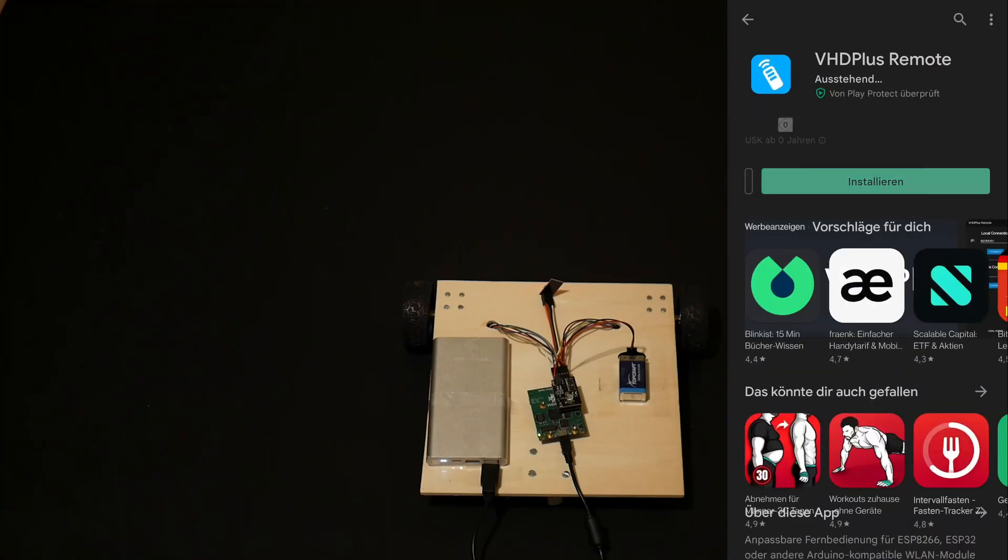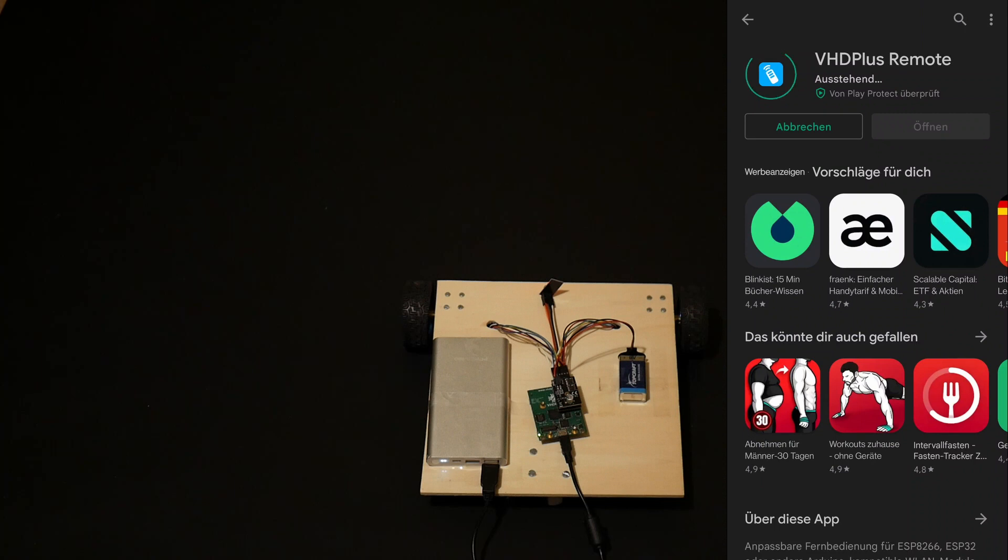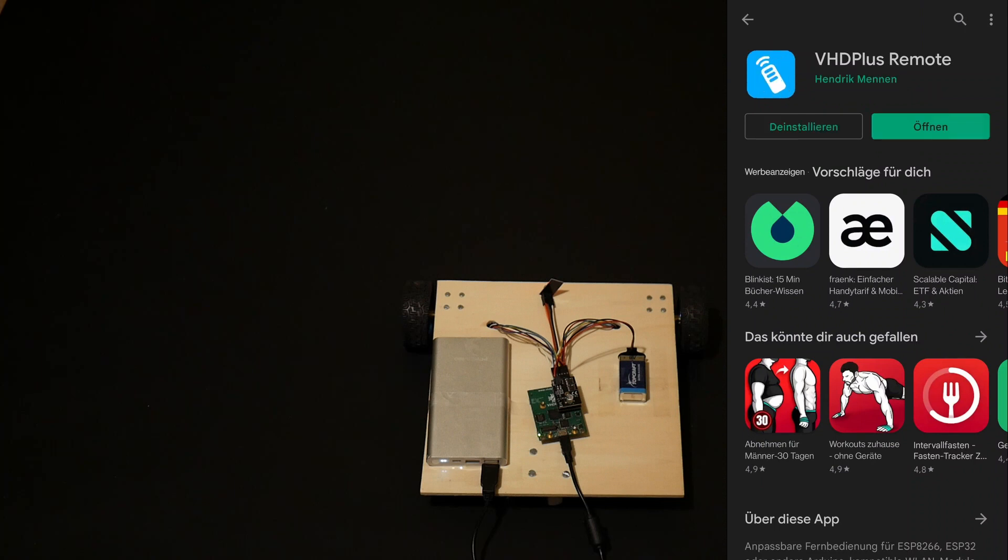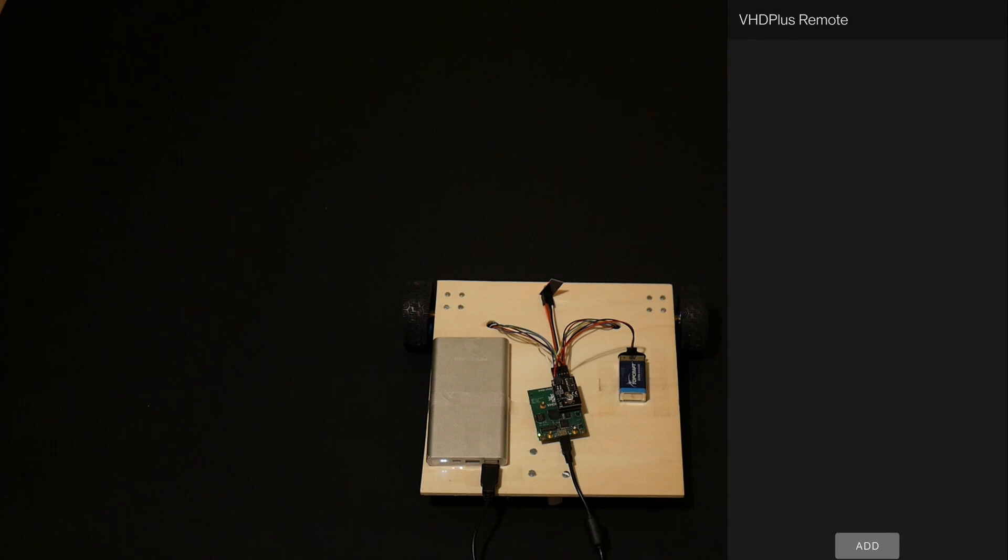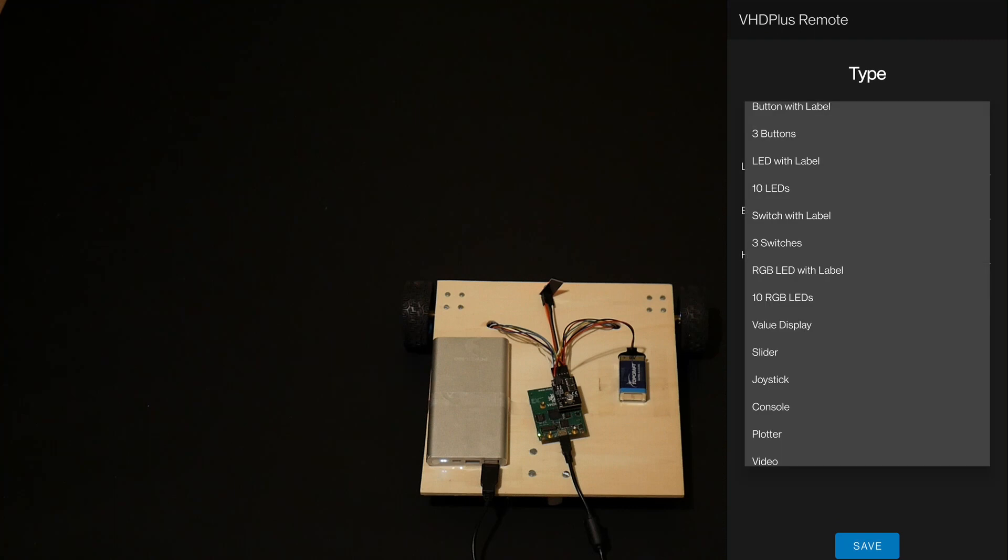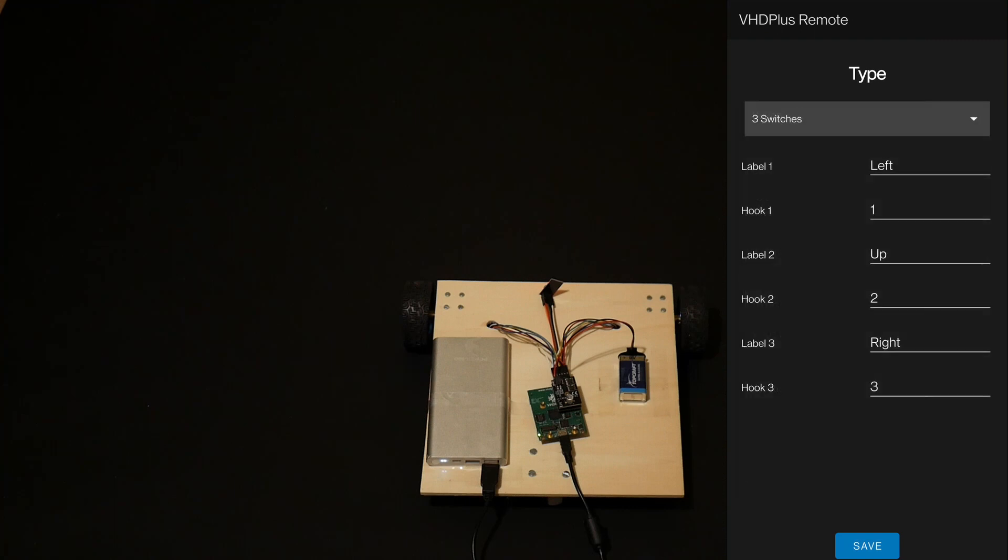The last step is to download and configure the app. Set the IP address to the IP address from the serial monitor and click on connect. Then you can add elements.